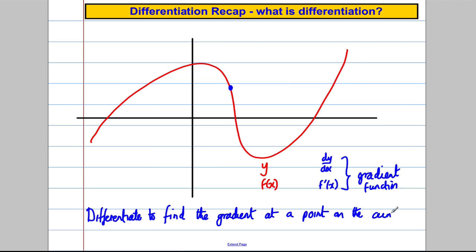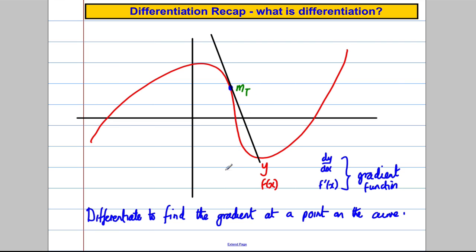The gradient at a point on the curve is equal to the gradient of the tangent at that point on the curve. So it is equal to the gradient of the tangent at the point on the curve. That's what differentiation was all about for us.